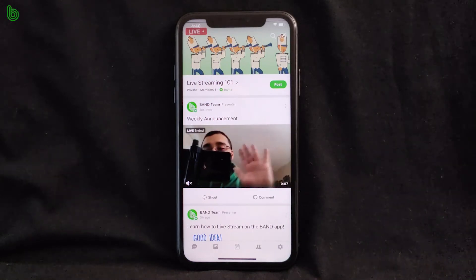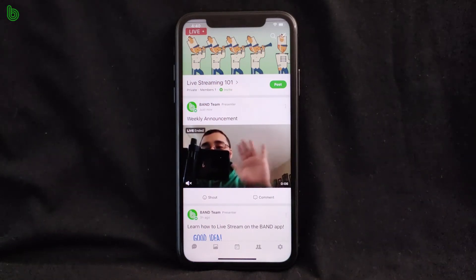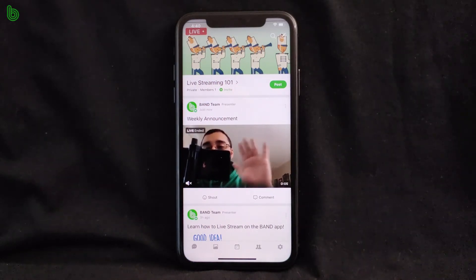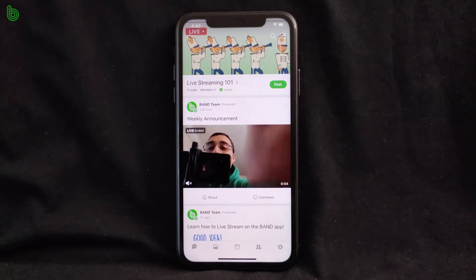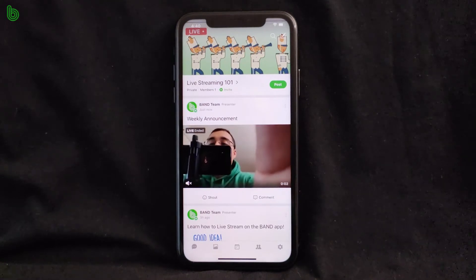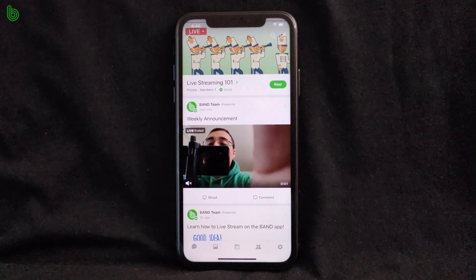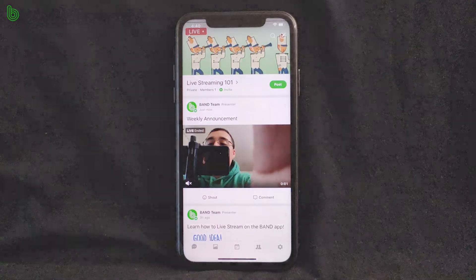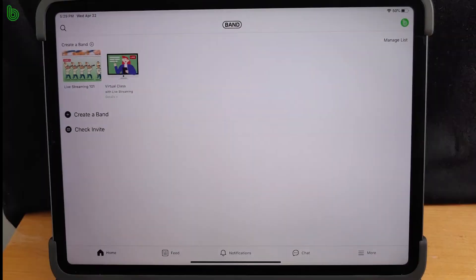And there you have it. Now you can stream important announcements and more to your group in Band, all from your smartphone. Next, I'll show you how it is just as easy to live stream from your tablet. Alright, let's grab our iPads or tablets and get started.